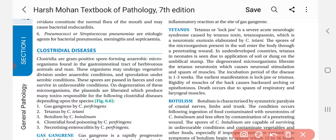These spores are passed in feces and can survive in unfavorable conditions. Upon degeneration of these microorganisms, plasmids are liberated which produce many toxins responsible for clostridial diseases, depending upon the species.